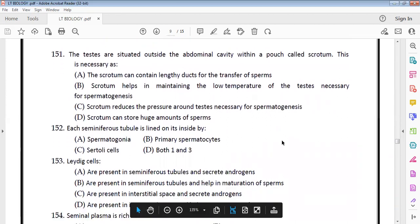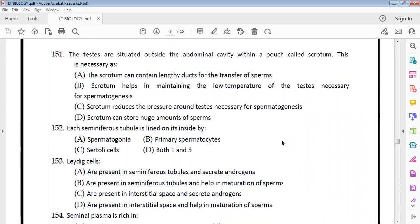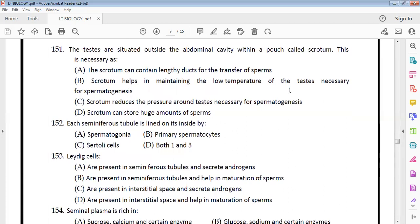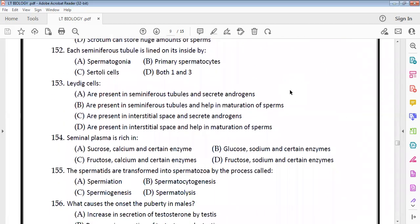In human reproduction questions: the testes are situated outside the abdominal cavity in a pouch called the scrotum. The scrotum helps maintain a lower temperature than internal body temperature, which is necessary for spermatogenesis.